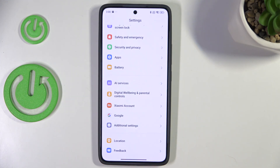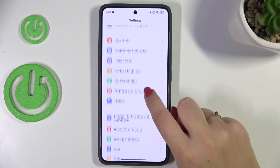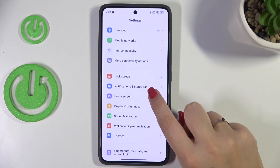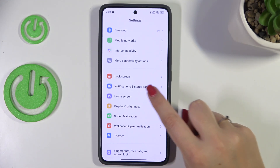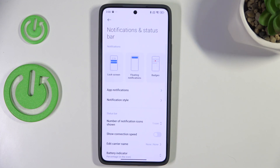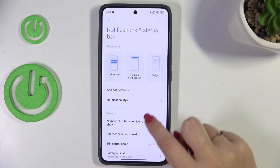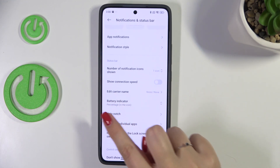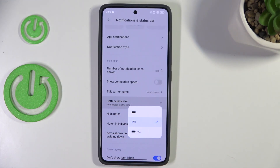you have to enter the settings and here we have to scroll to find Notifications and Status Bar. Let's tap on it. Now we have to scroll down a little bit to find the battery indicator, let's tap, and as you can see we've got three different options.